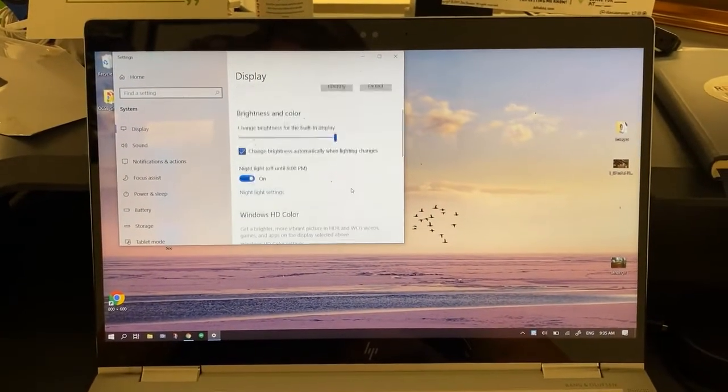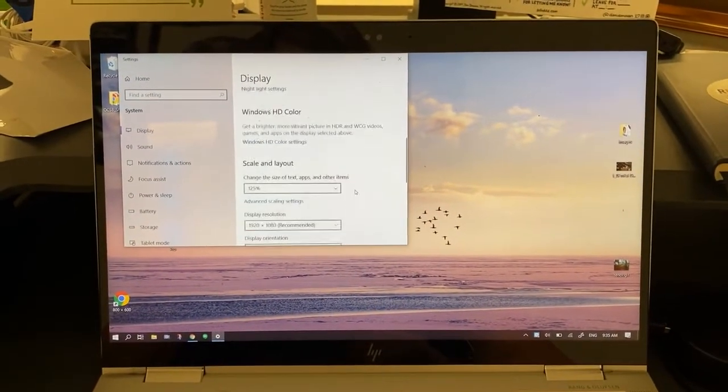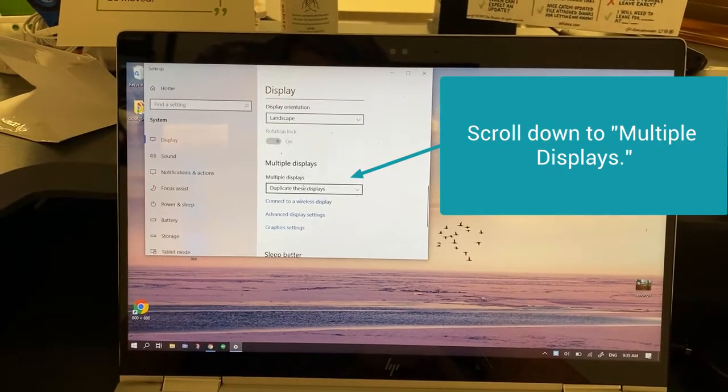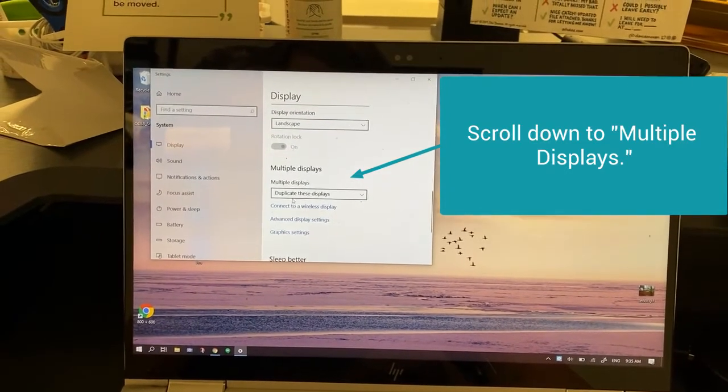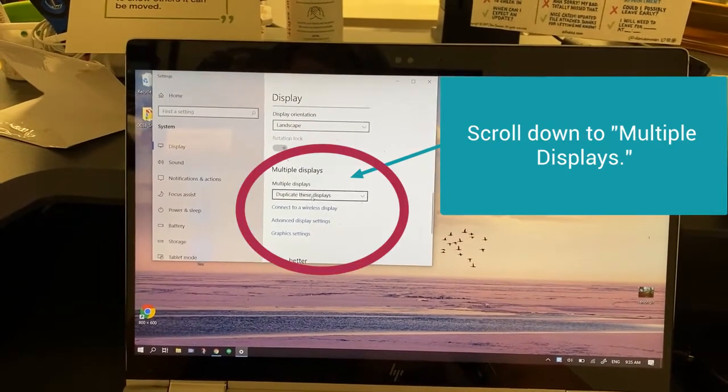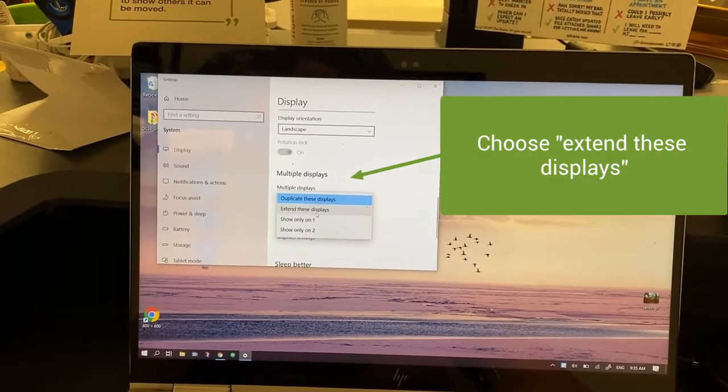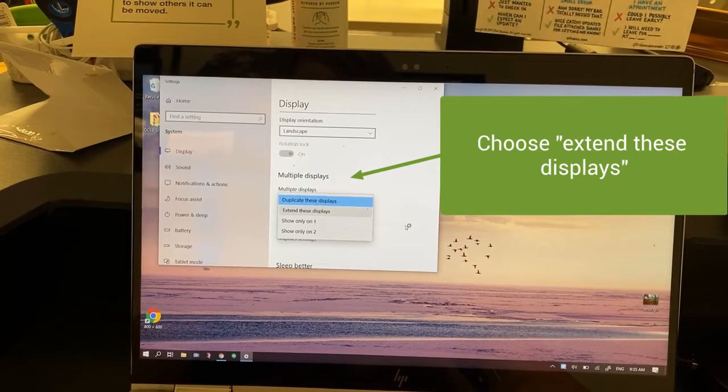So what I'm going to do is in here I'm going to scroll down to multiple displays and instead of saying duplicate these displays I'm going to choose extend these displays.